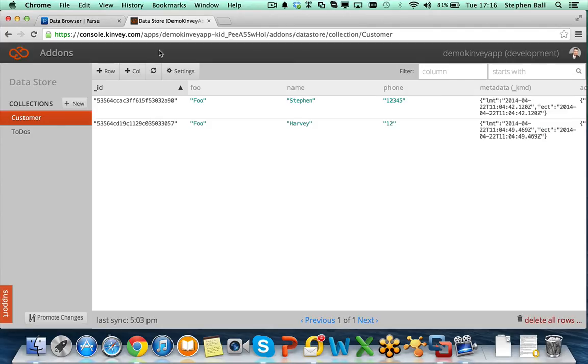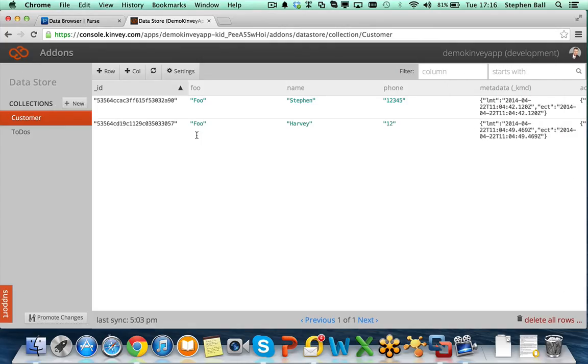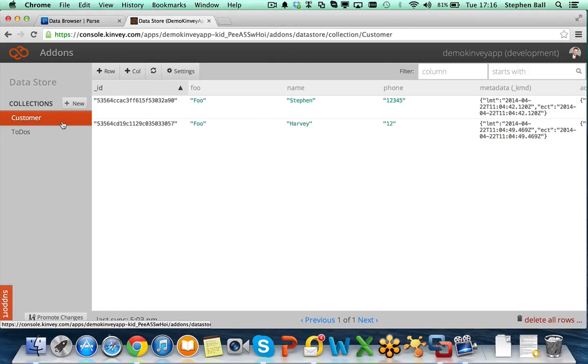And then on my Kinvey console, under add-ons, you can go to data storage, data store. And you can then see the data that you got posted online underneath your collections.